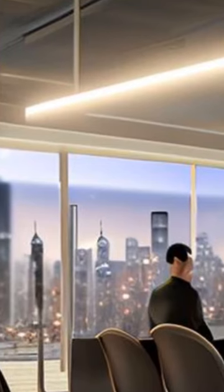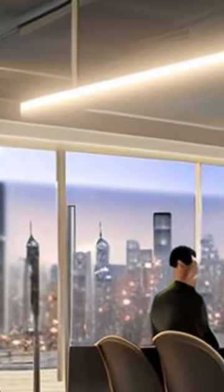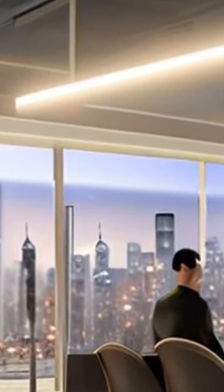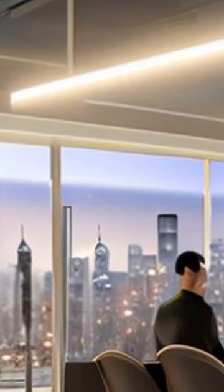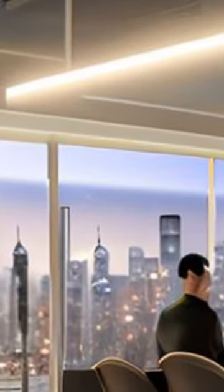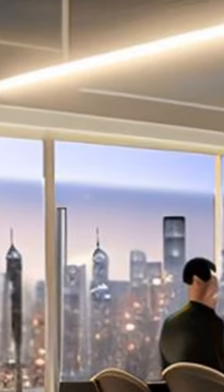It also examines the challenges associated with deploying IoT in the energy sector, such as privacy and security concerns, and suggests possible solutions, such as blockchain technology.